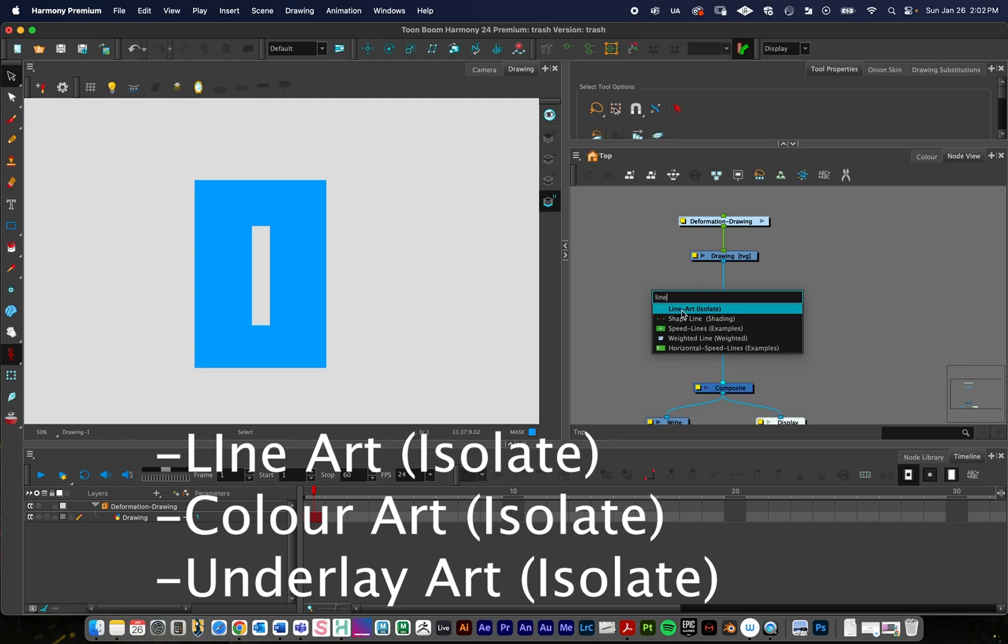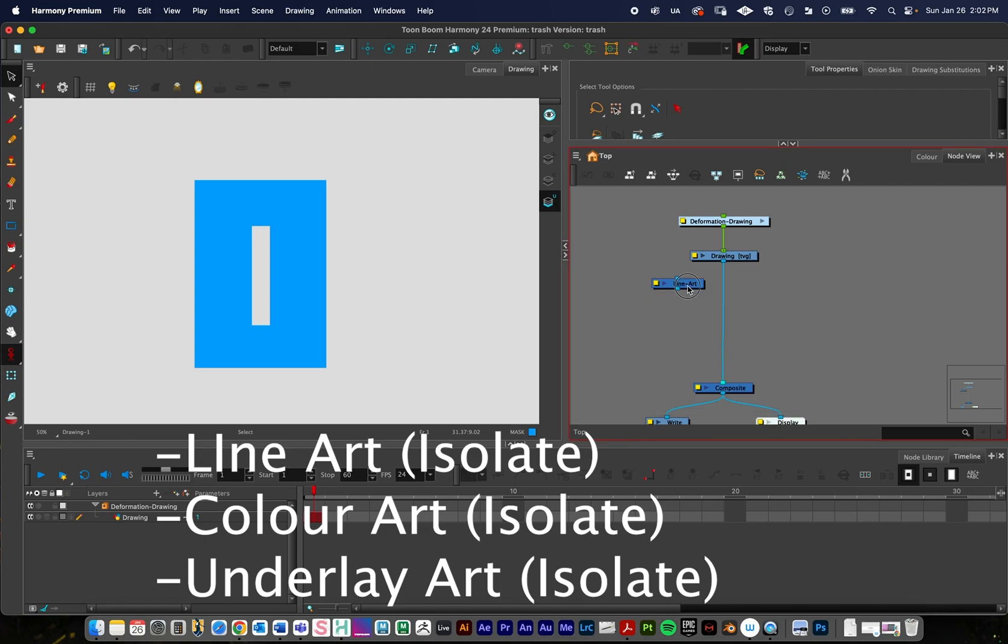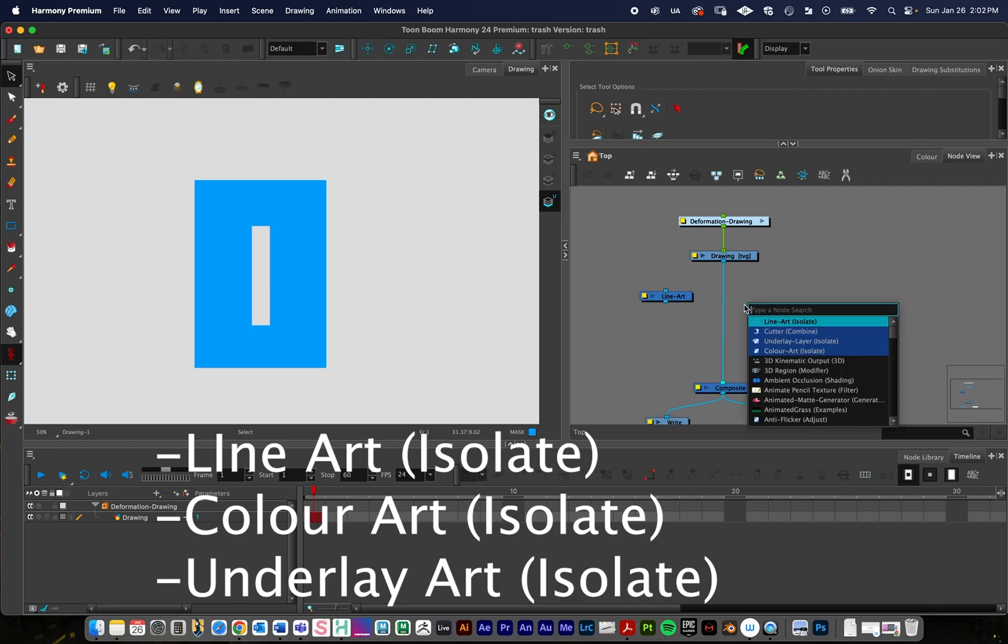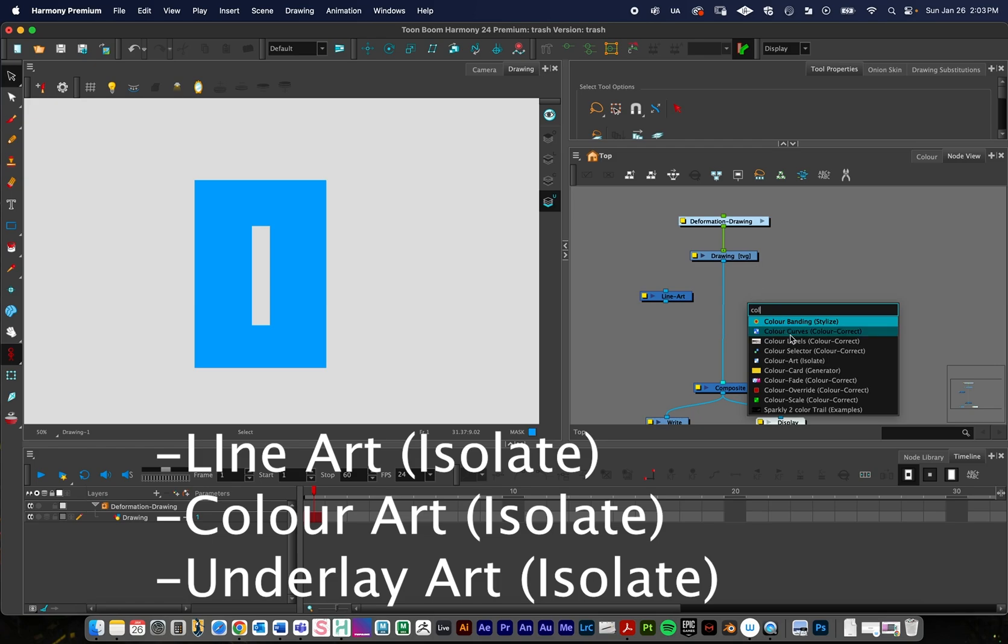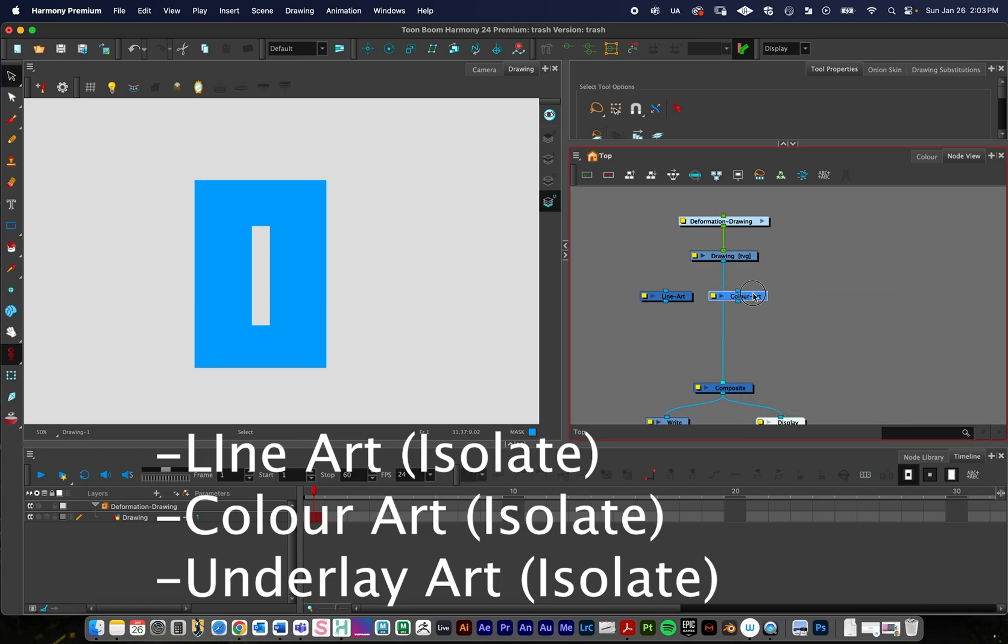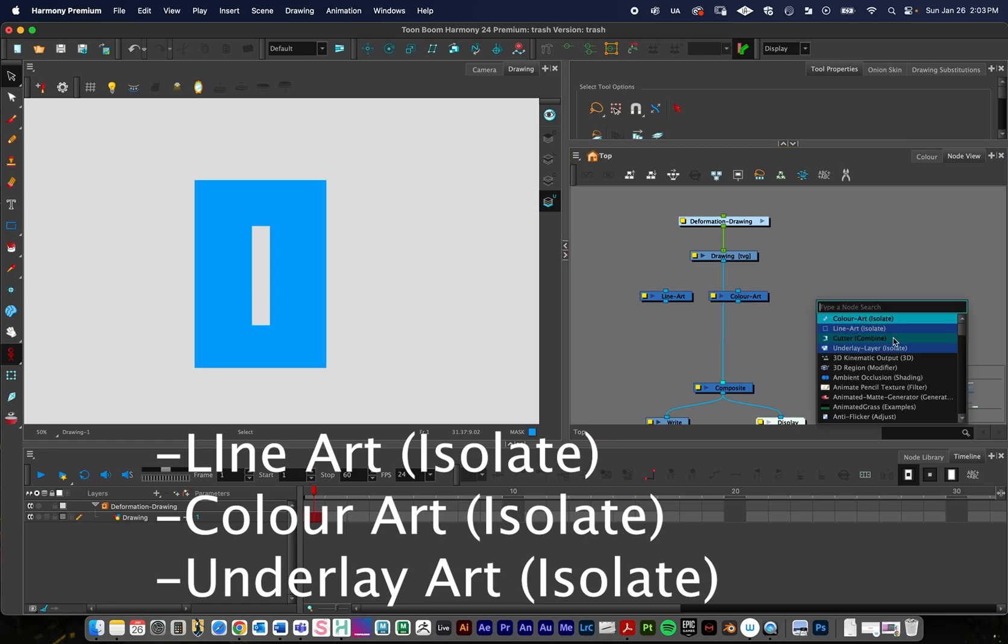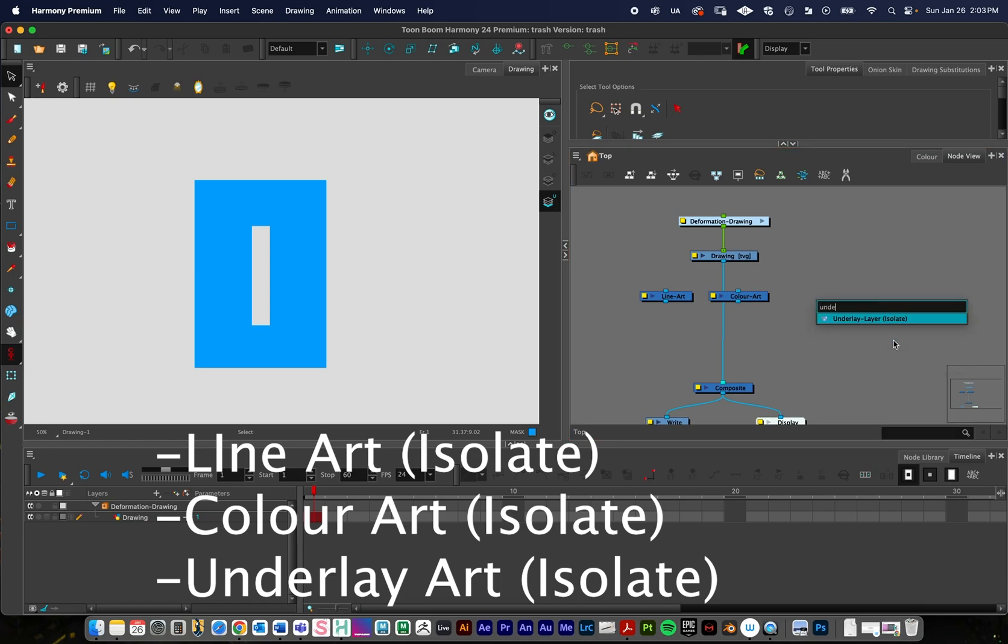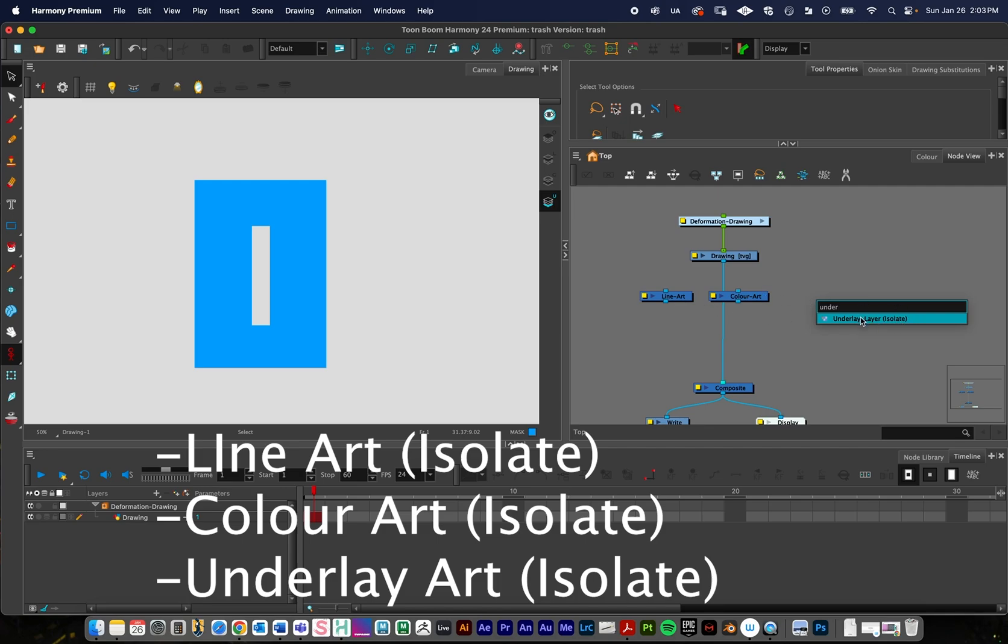Return, color art. And I might need to search just for a second. You're looking for color art isolate. And then finally, return, and we're doing underlay. So underlay art isolate. So when you're searching for these, you're doing line art. It should say isolate, color art isolate, and then underlay art isolate.